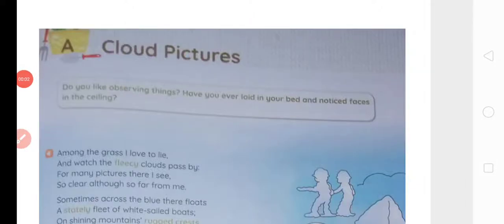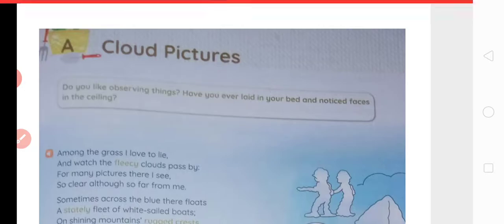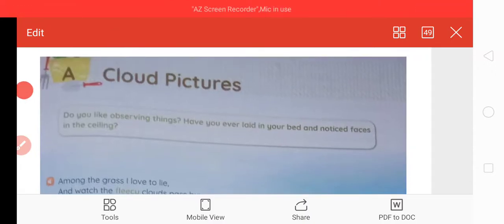Hello everybody. In this video we will read the first poem of the fifth unit of your English Channel course book. The name of the poem is 'Cloud Pictures' — cloud pictures means badalon se bani tasweere, badalon ki tasweere.